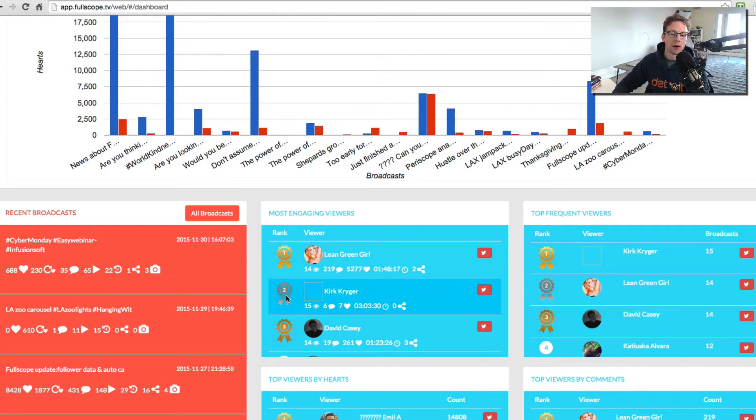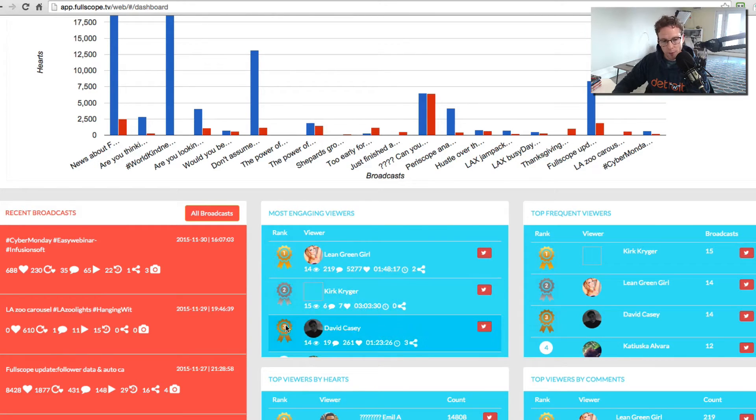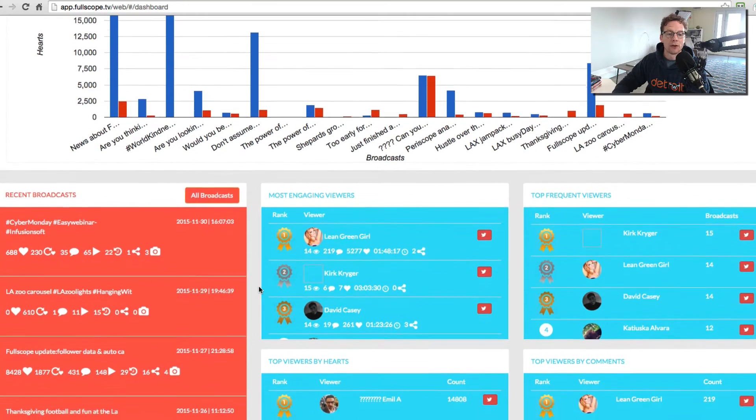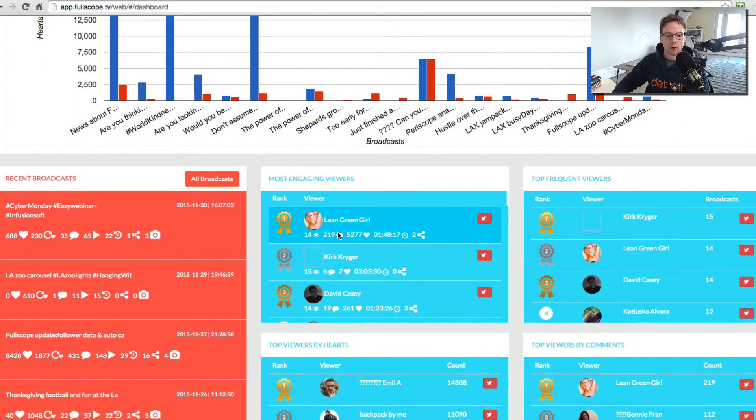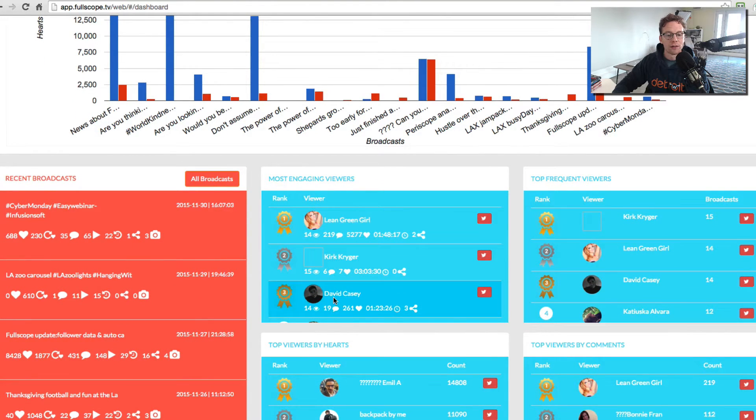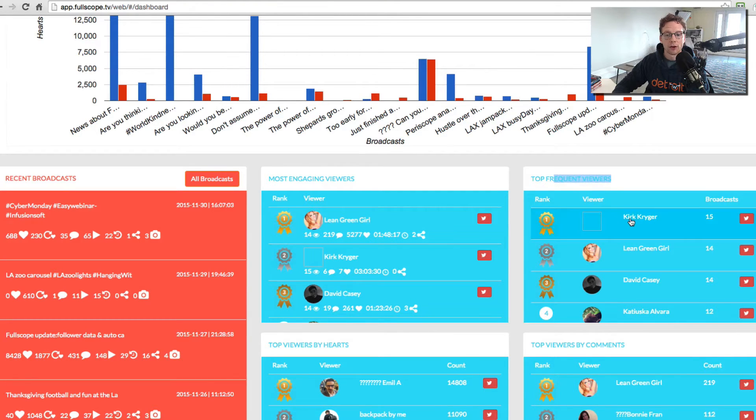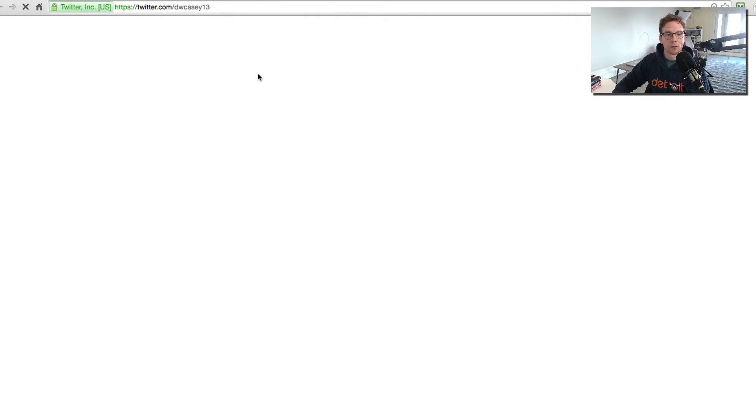So we'll give them a gold ribbon, silver ribbon, and bronze ribbon based on your top engaged viewers. So Leanne is my top, Kirk and then David, and you can see your top frequent viewers as well. Kirk is the most frequent, Leanne and then David as well.